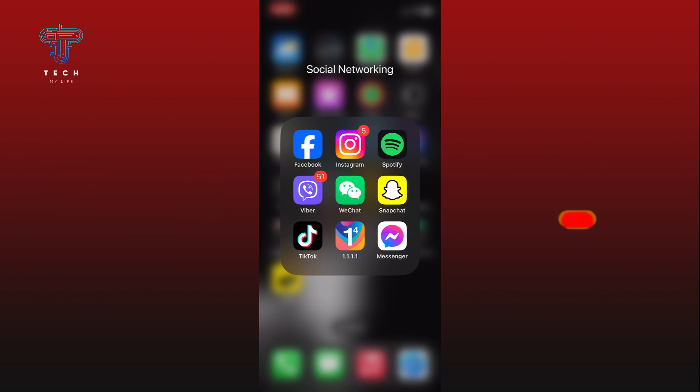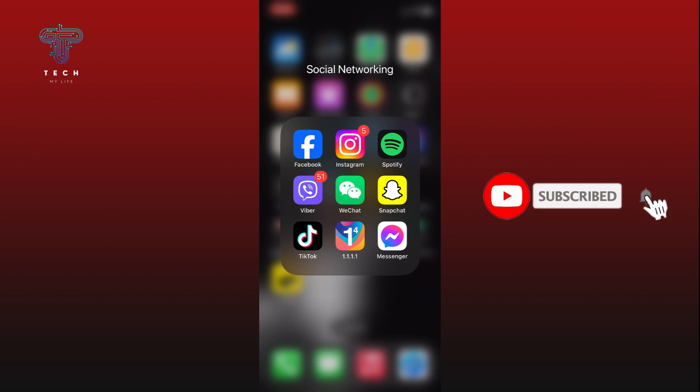Also, if you are new to our channel, please subscribe and hit the bell icon so that you won't miss our future videos.